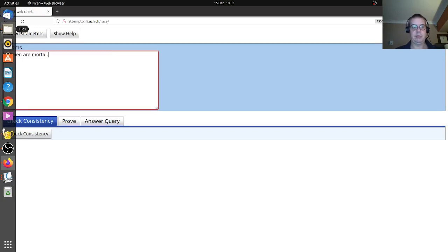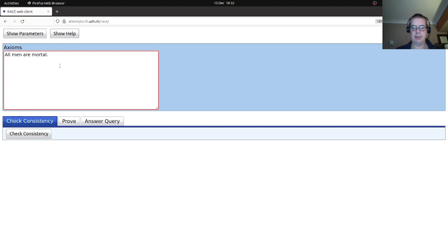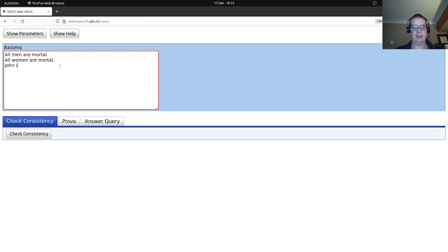Let's have 'all men are mortal', 'all women are mortal', and John as an instance. So we've got a number of facts here, and as you can see they're all written in natural language — that's the controlled natural language element.